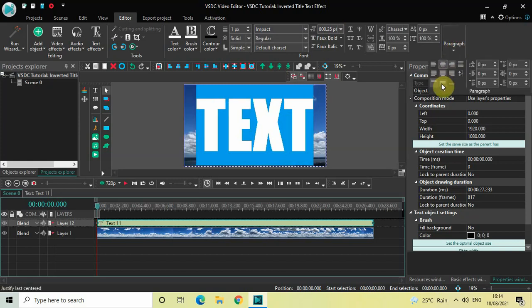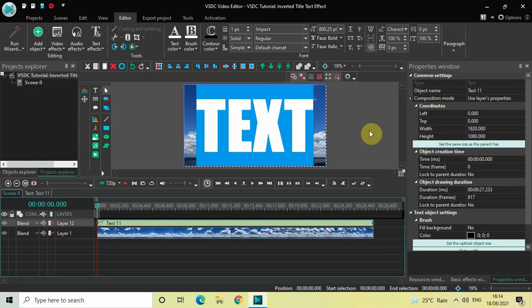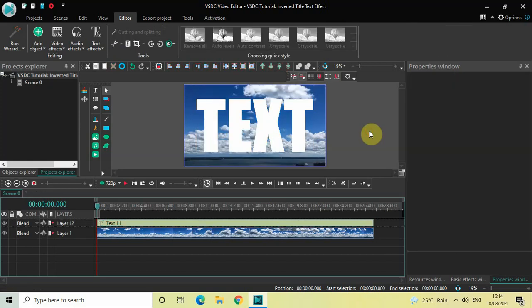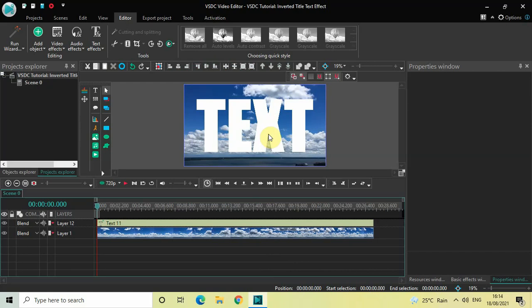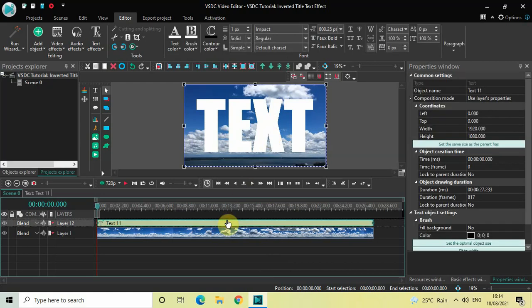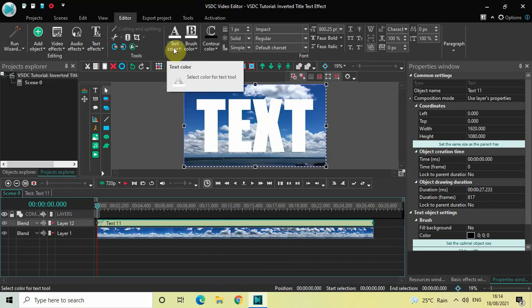Now one thing which you need to remember is that the color of your text should be white so if the color of the text is white this effect will come out properly. So keep that in mind. If the color of your text is not white it should be white by default but if it is not white click on the text object and right here you will see this text color option so simply click on this and select white.